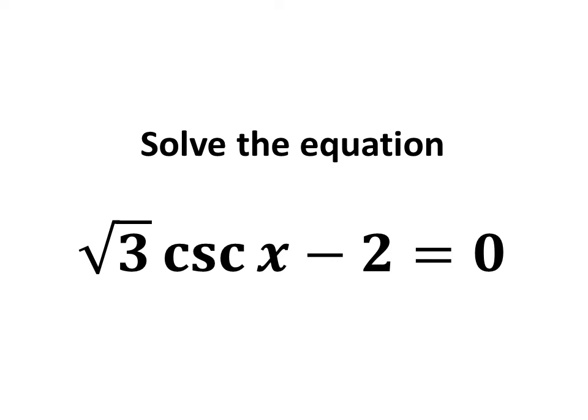In this video, we will learn to solve the equation square root of 3 times cosecant of x minus 2 is equal to 0.